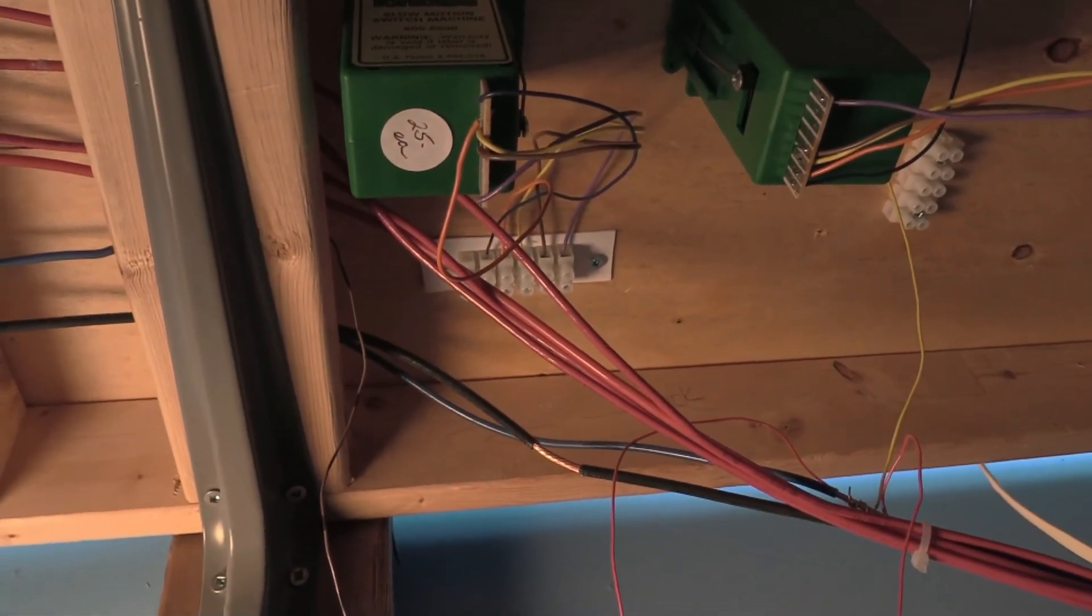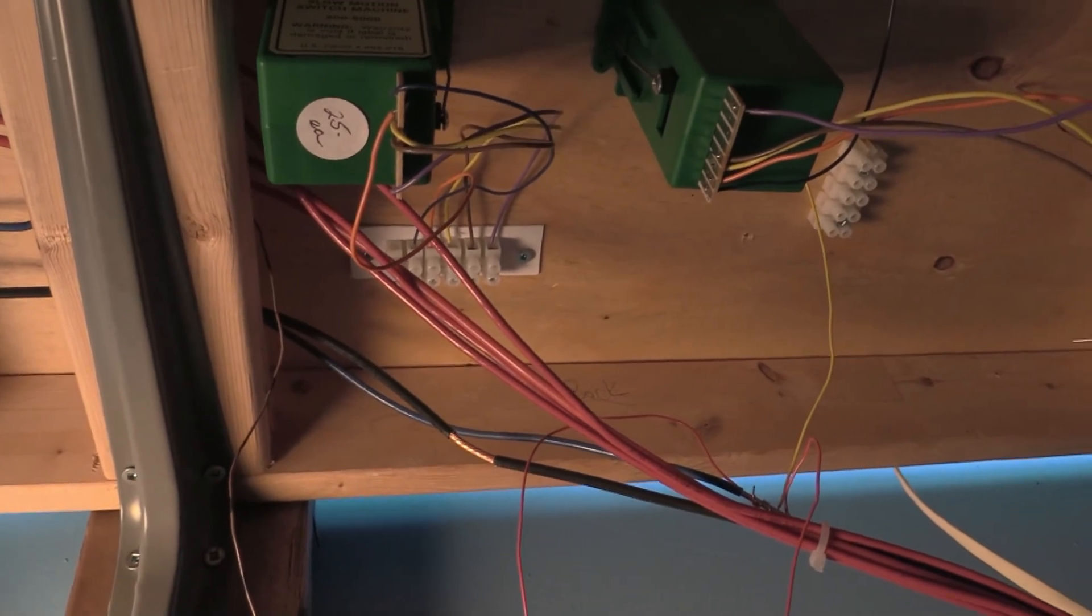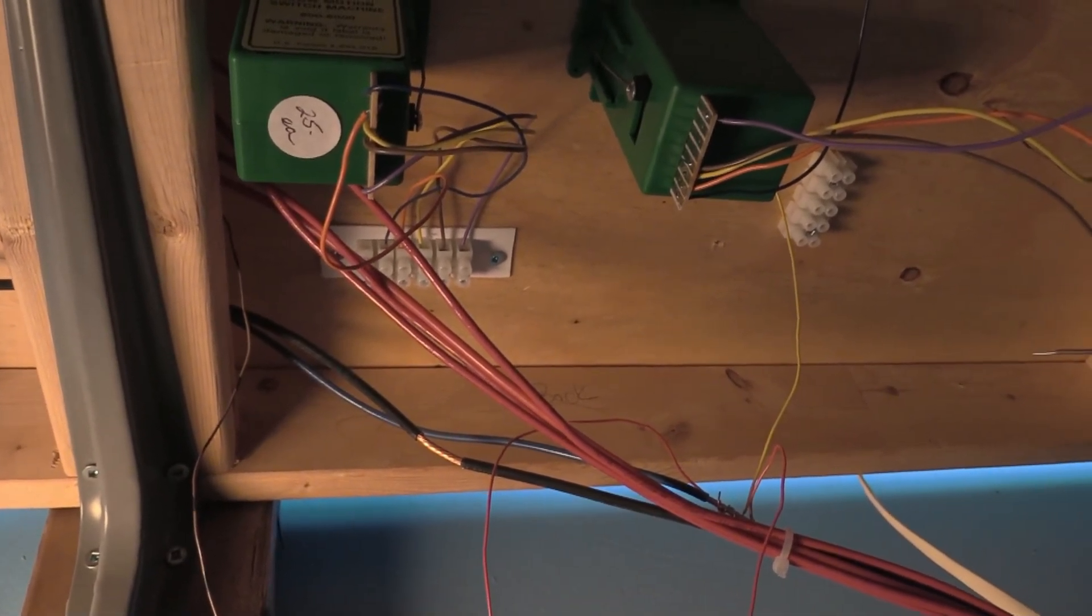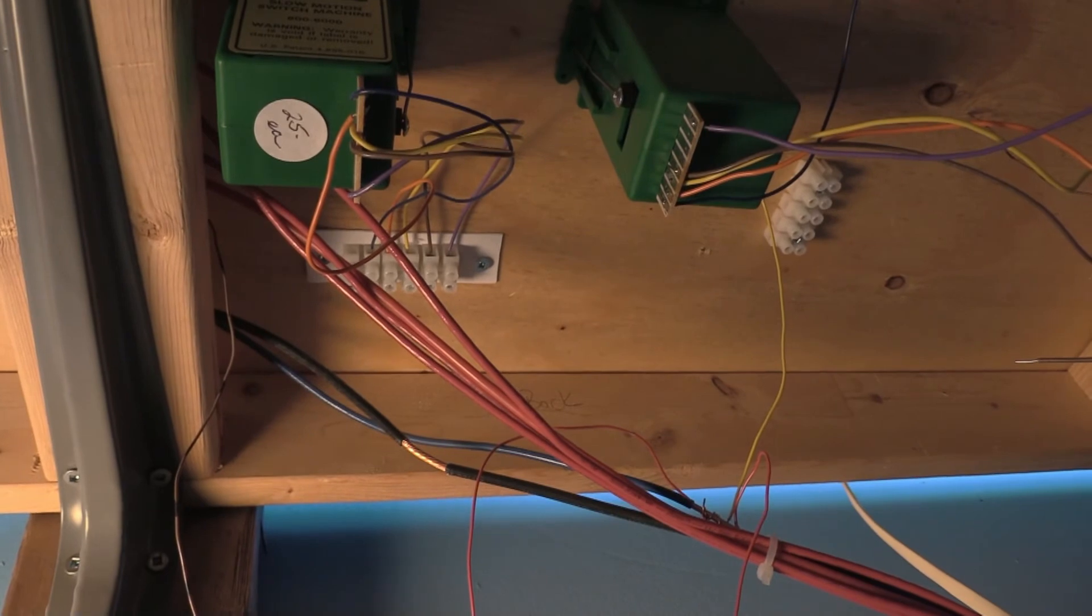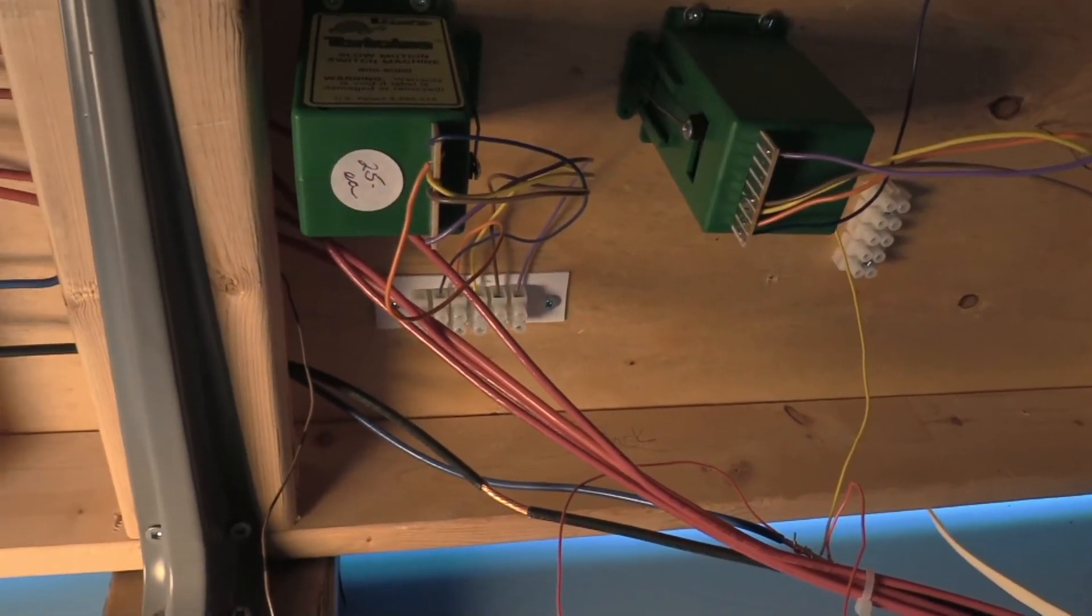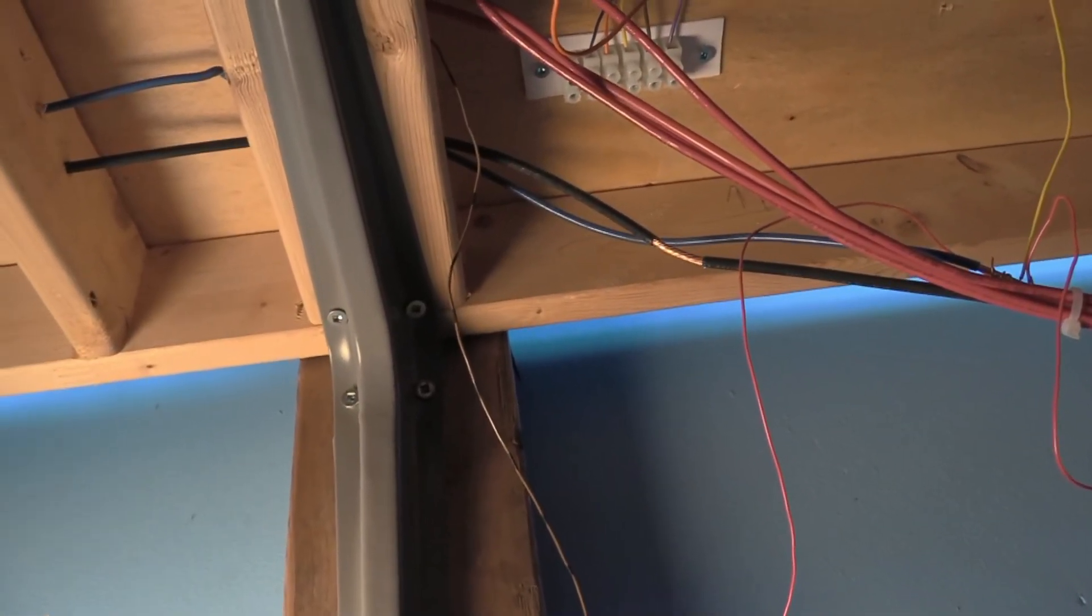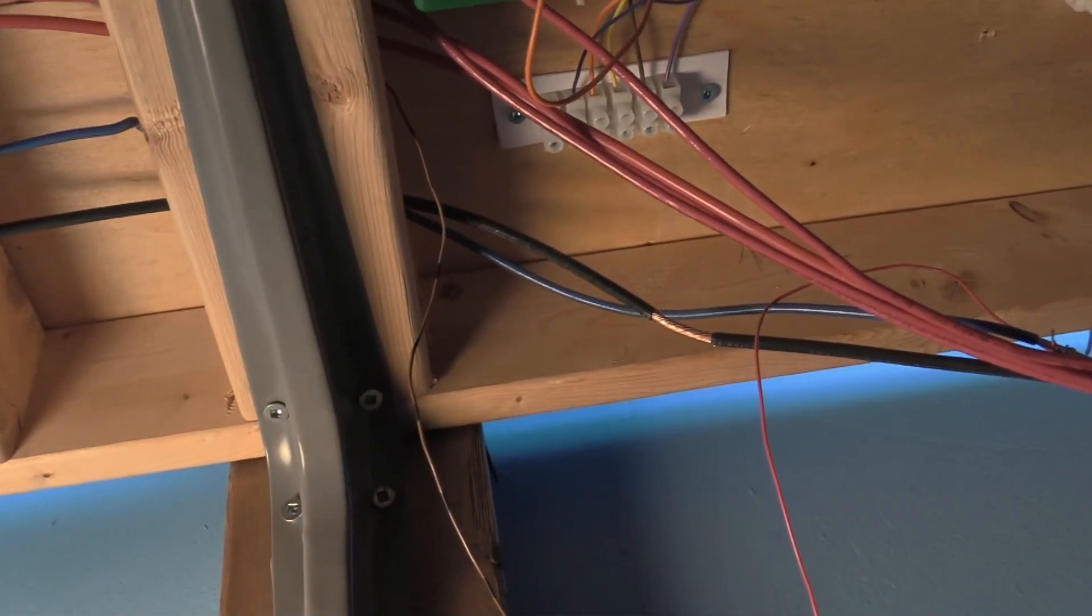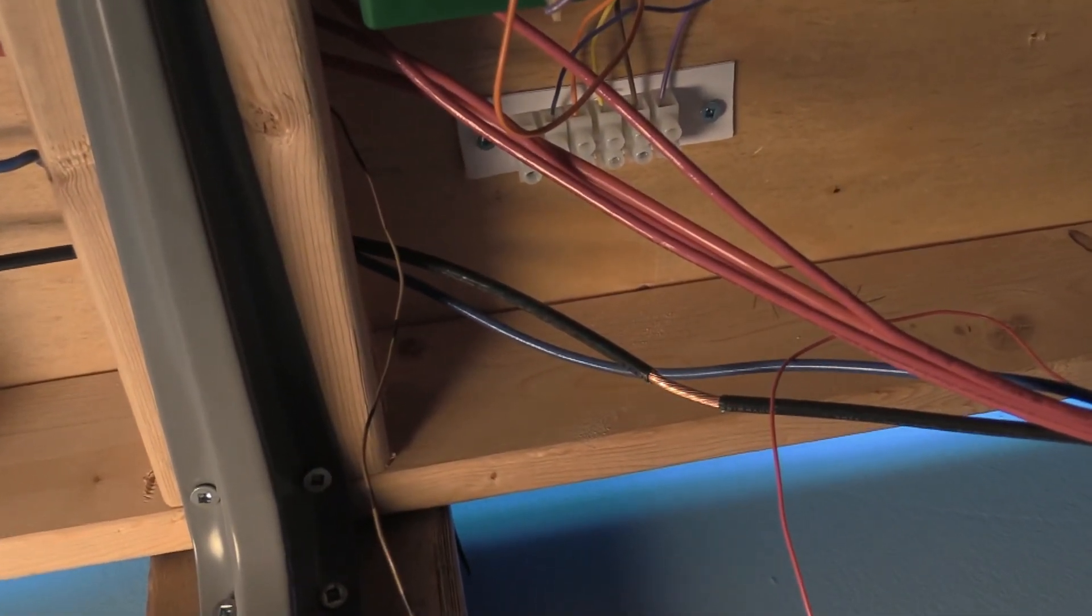So we're going to have the orange wire going to be wired into that terminal strip right over there. And that's the crossover.